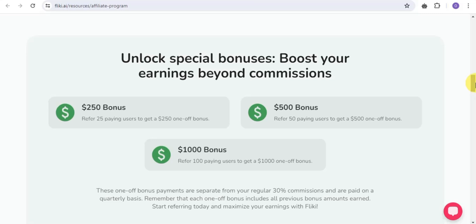You can also unlock special bonuses beyond your regular commissions. If you refer 25 paying users, you get a $250 one-off bonus. If you refer 50 paying users, you get a $500 bonus. If you refer 100 paying users, you get a $1,000 bonus. These one-off bonus payments are separate from your regular 30% commissions and are paid on a quarterly basis. Each one-off bonus includes the previous bonus amounts.